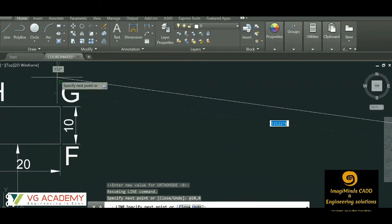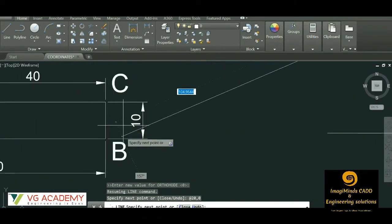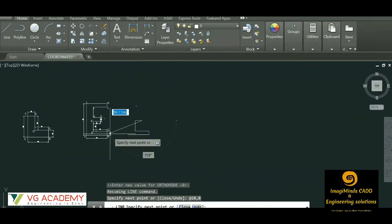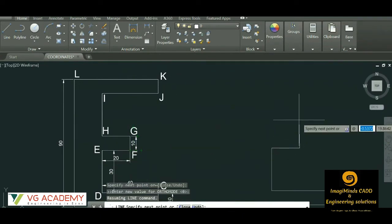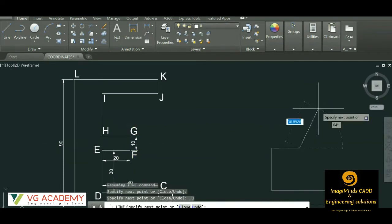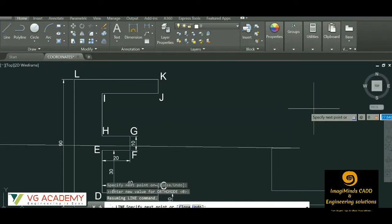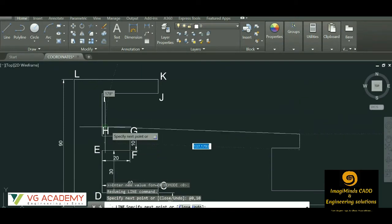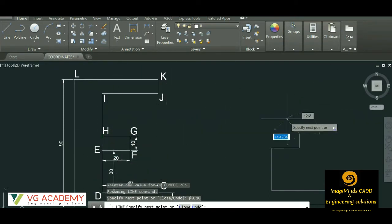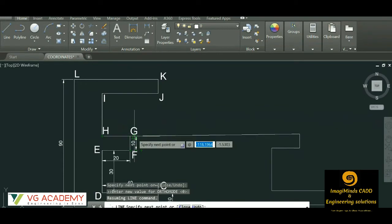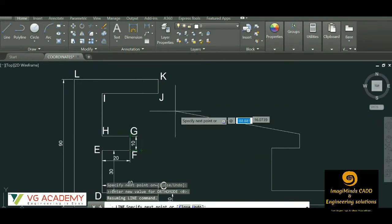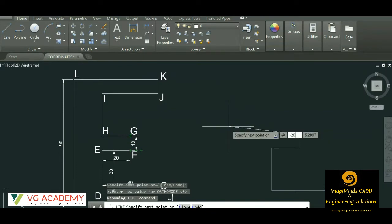From F to G, we follow the same process as from B to C. At the rate x value is 0 and y distance is 10 — it is 10 as given. So @0,10. Now for point H, considering G as the origin, we move to the left hand side so it will be a minus value: @-20,0.